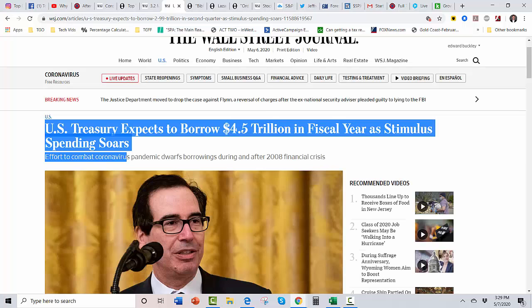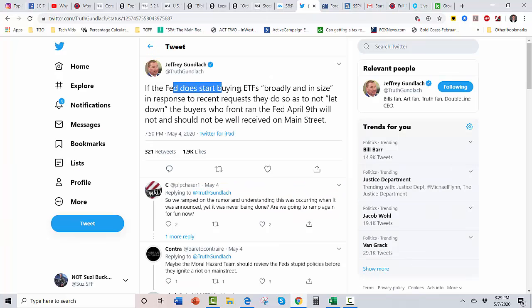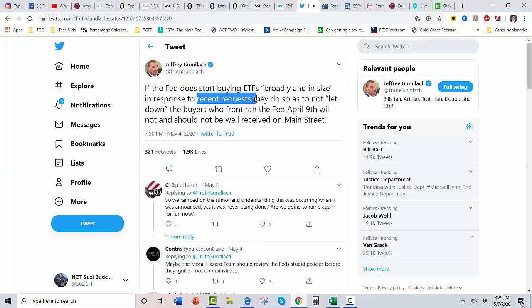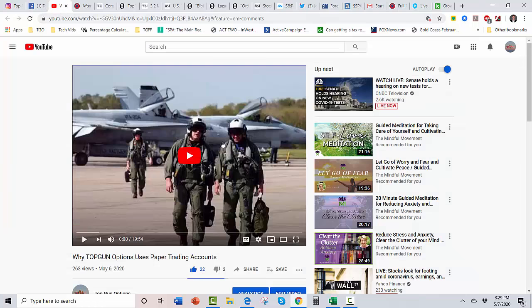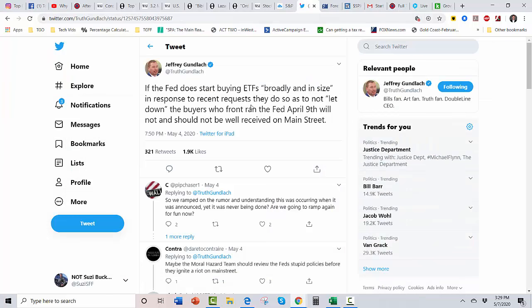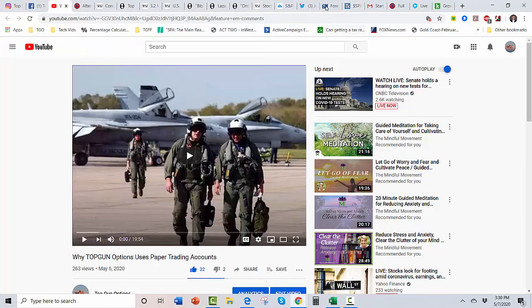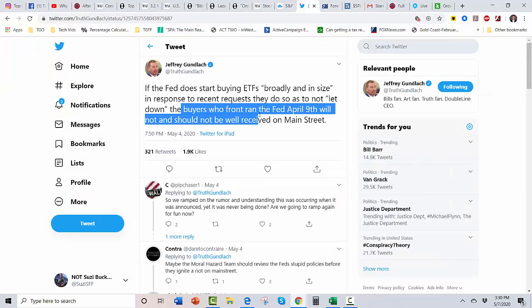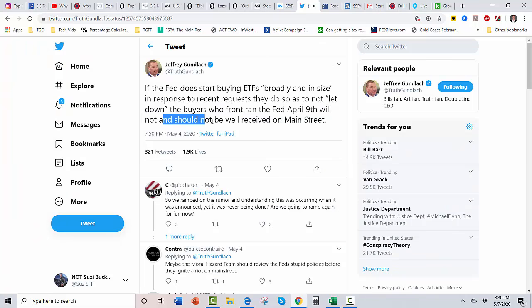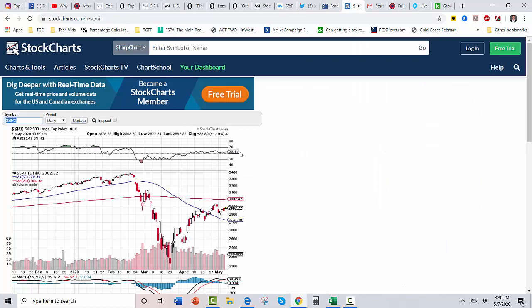Doesn't matter, man. Jeffrey Gundlach is really pissed at the Fed. 'If the Fed does start buying ETFs broadly and in size in response to recent request, they do so not to let down the buyers who front-ran.' Front-running—I talk about that, subtle plug in my paper trading video. We don't front-run here at Top Gun Options like other services, and that's against the law. And it's unethical. Isn't that great? You're probably in a service right now where the dude or their lady places a trade in their personal account then tells you about it so they can make some money off of it. It's a crime and it's a disgrace. And the people that criticize me for having a paper trading account do it anyway.